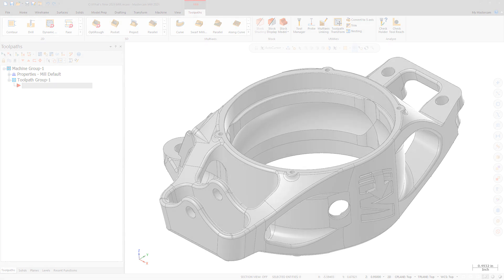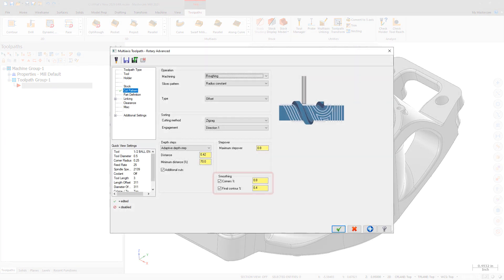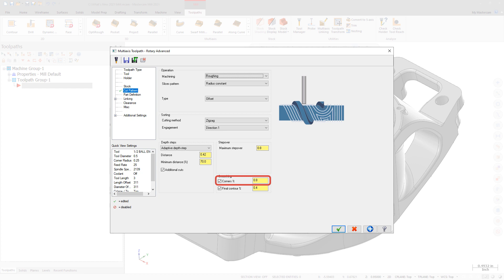The Cut Pattern page now includes smoothing options. Use the Corners Percentage option to fillet the sharp corners of inner contours, specifying the radius of the fillet as a percentage of the stepover distance. The Final Contour Percentage option does the same for sharper corners of the outer contours.